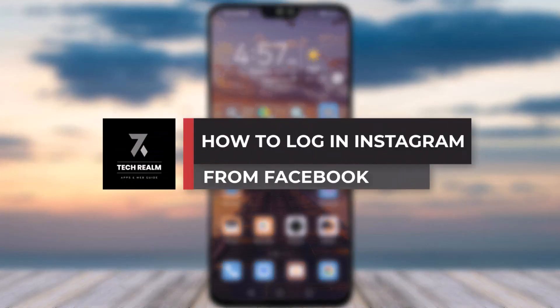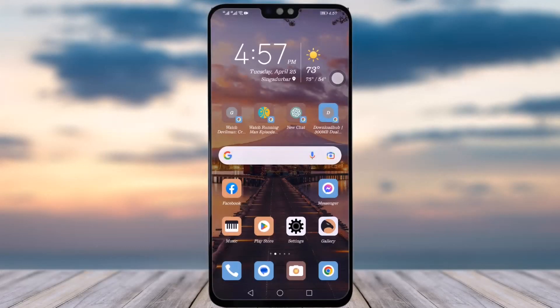Hello everyone, welcome back to our channel. Today we brought you another tutorial video where I will be showing you how you can create your Instagram account from your Facebook account. Before that, make sure to like our video, subscribe to our channel, and share this video with your friends and family who are curious about it.